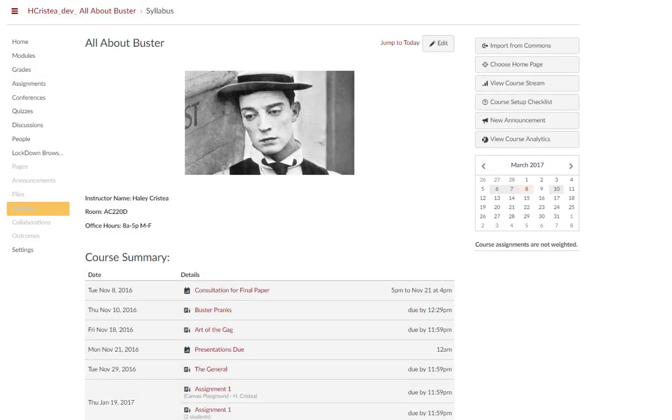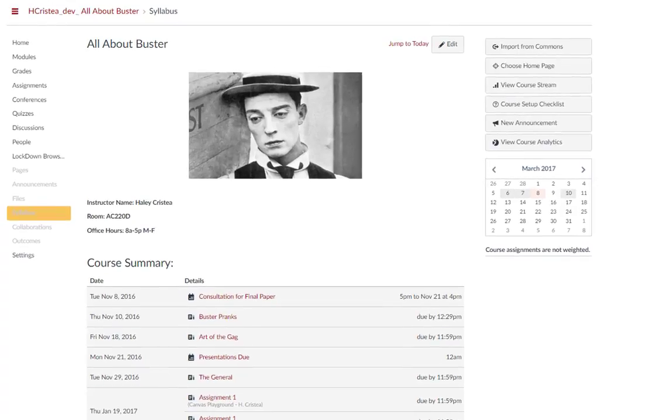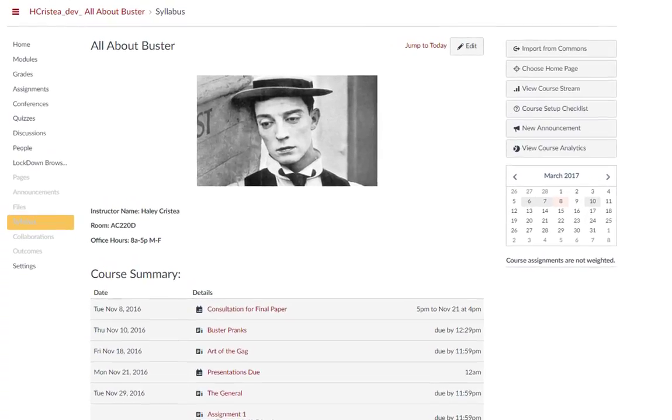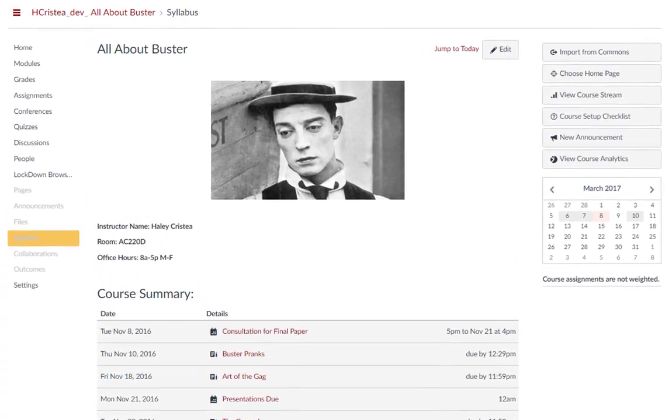In this tip of the week, we will explore the features offered in SpeedGrader in My Classes. As an instructor, SpeedGrader allows you to view and grade student assignment submissions in one place using a simple point scale or a complex rubric. You can also provide feedback to your students with text or media comments.